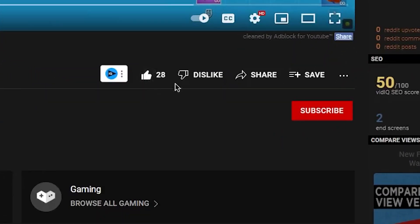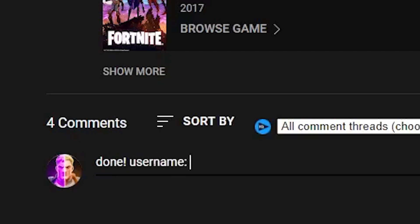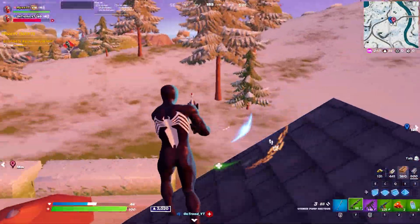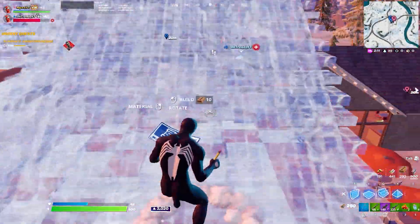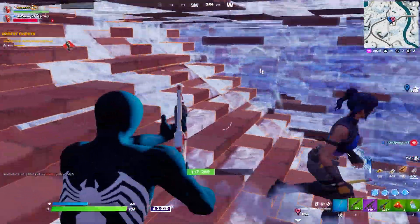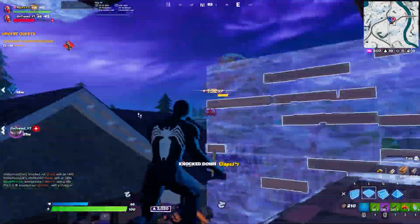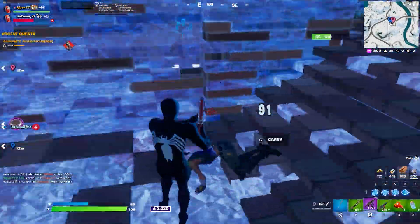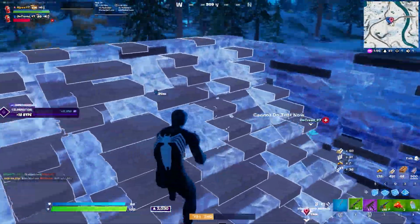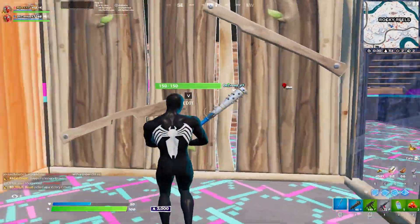If you want to get free gifts, like this video, subscribe and turn on bell notifications, and comment your username. Thanks for listening and let's go straight into this video.